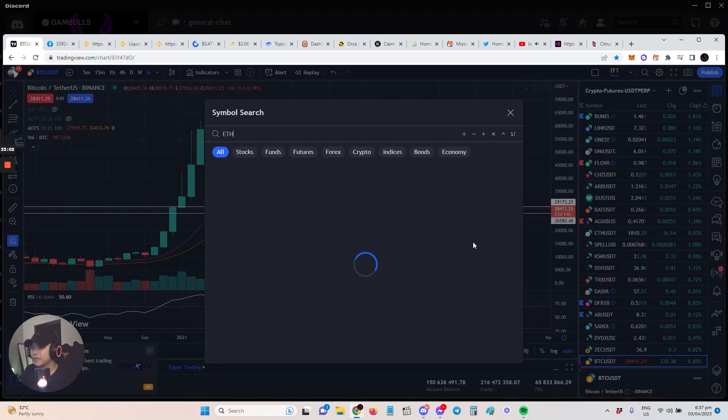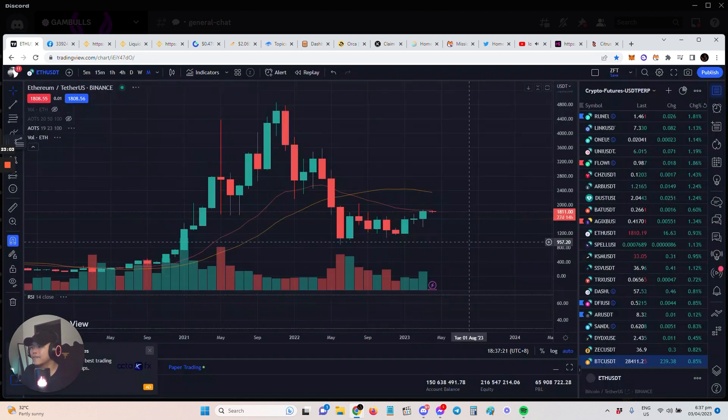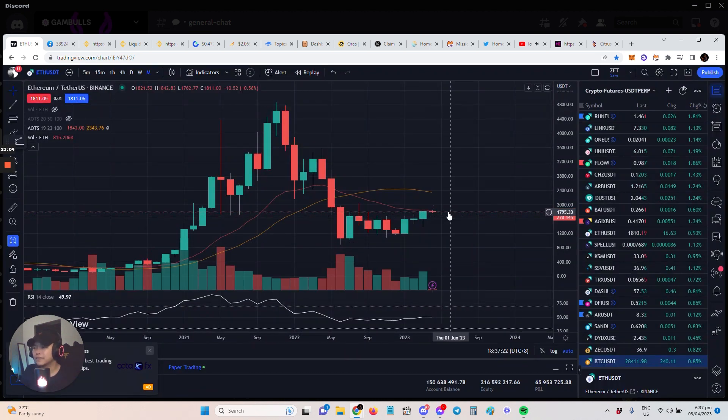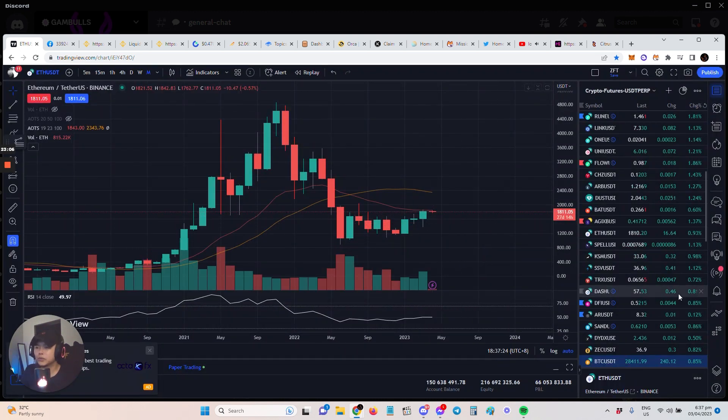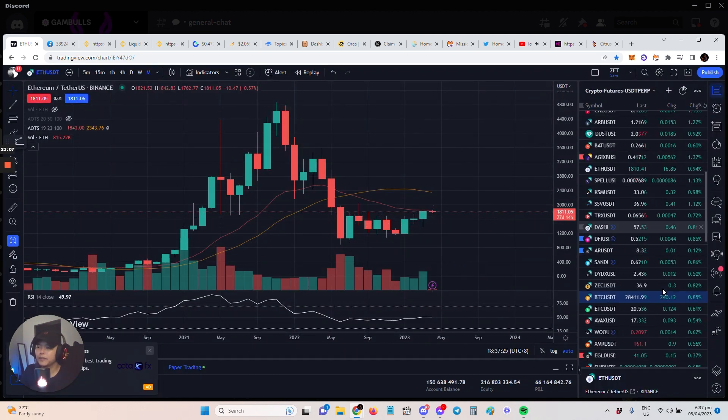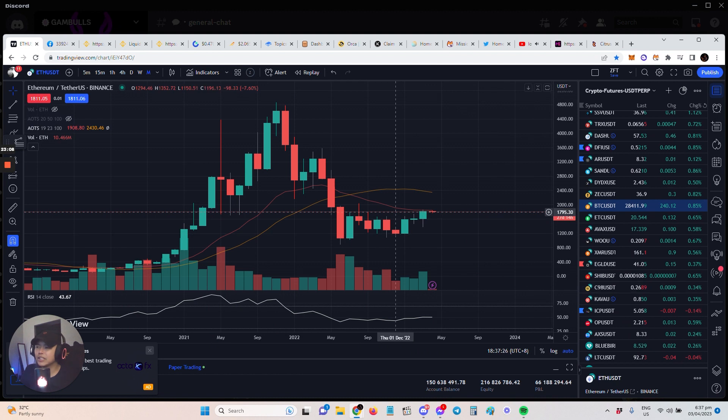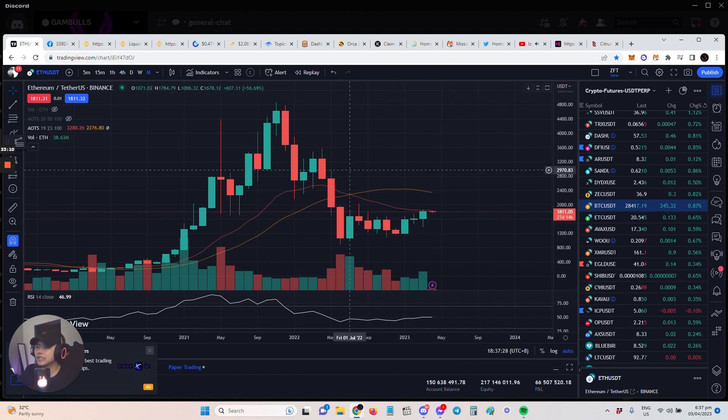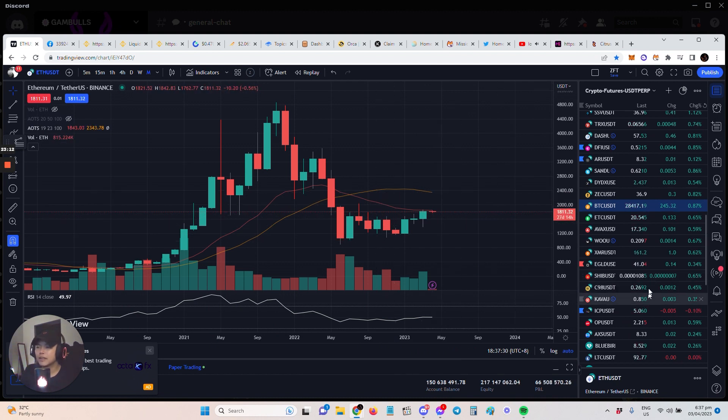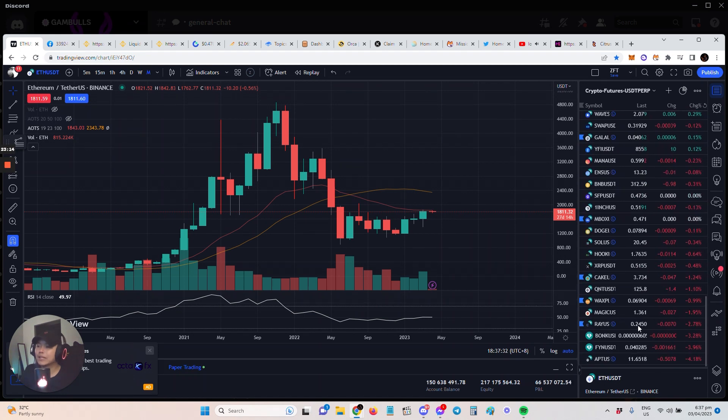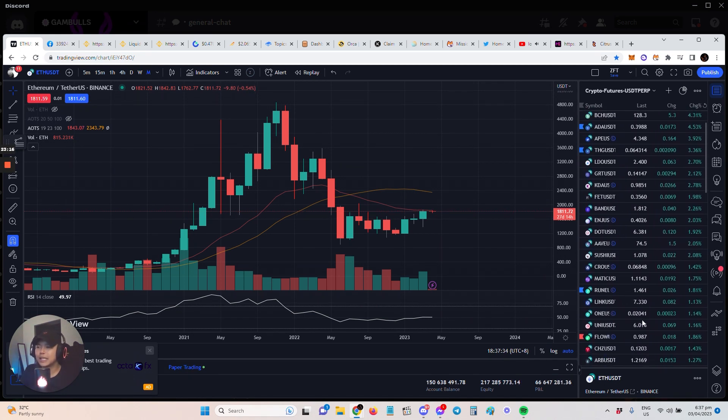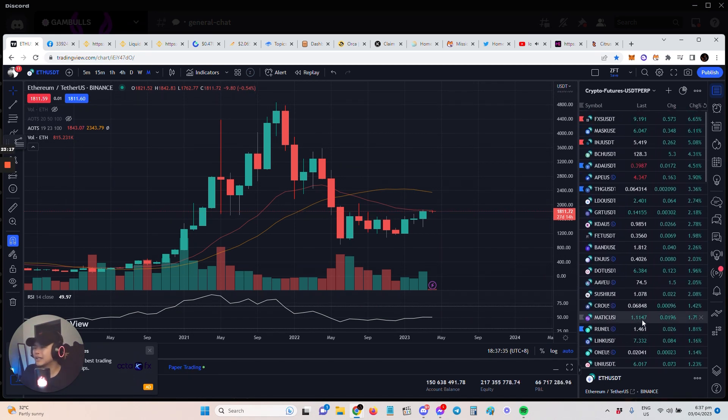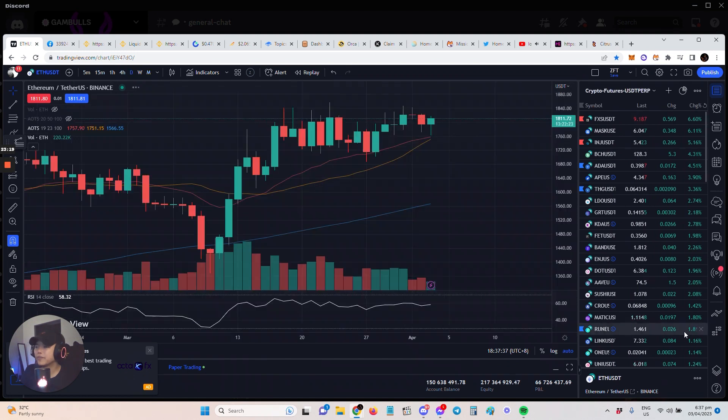So you might want to look into it, especially if there hasn't been much movement compared to Bitcoin. But definitely all that liquidity from these major cryptos is gonna go into our altcoins. So just keep your eyes peeled and then make sure that you position well.